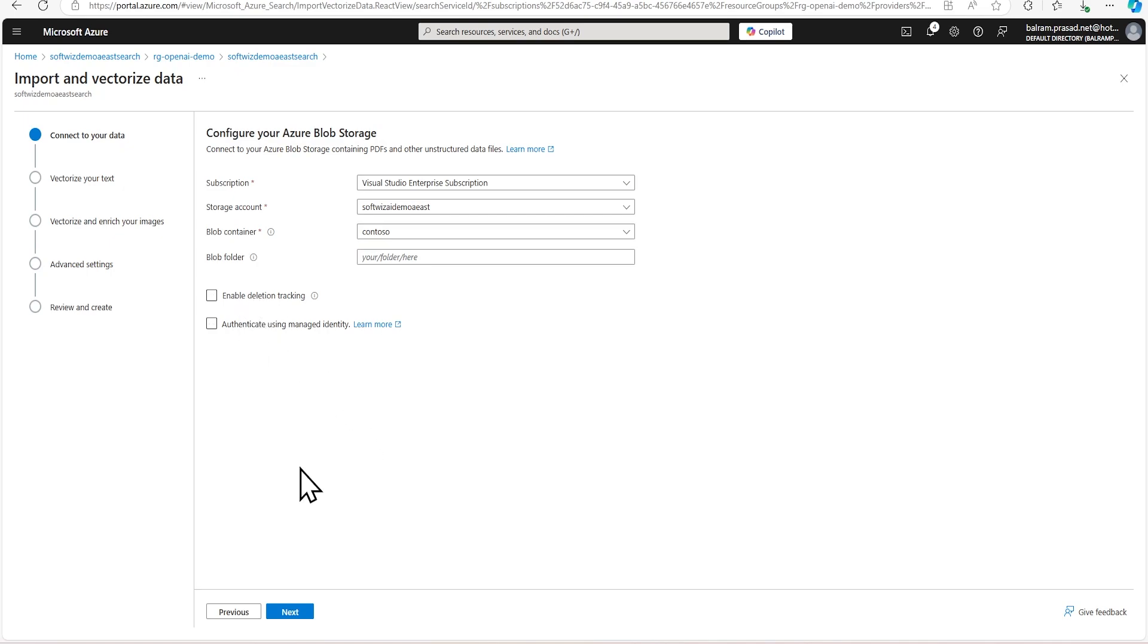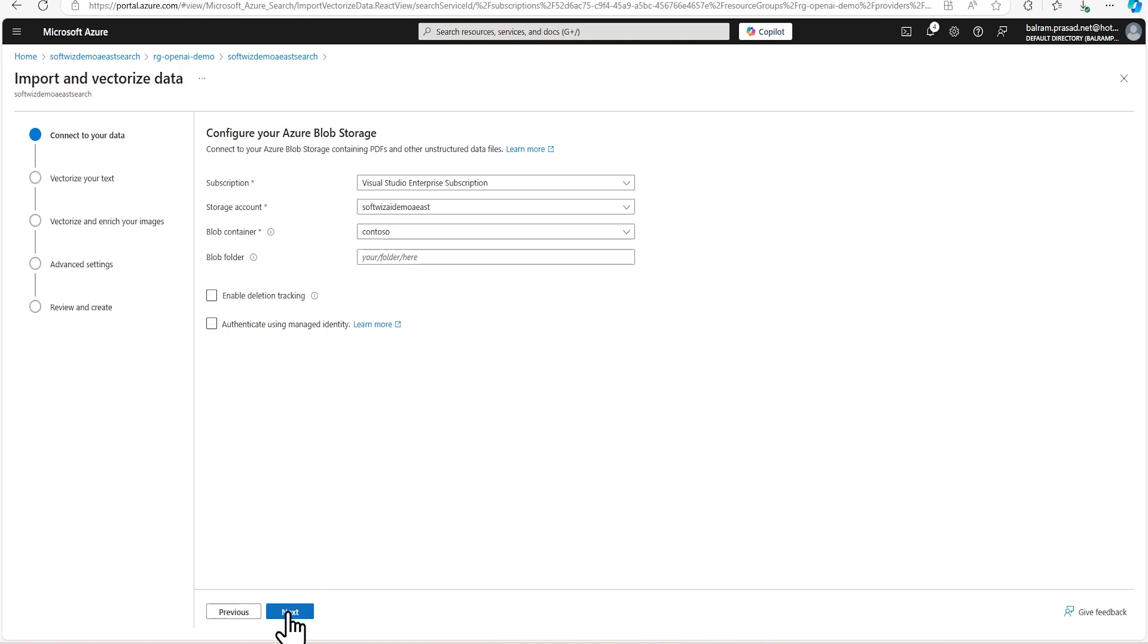If you wanted to track any deletion of files and updates, you can enable that. And for security region, if you wanted to use this code in production, you must go for a managed identity. For demo purposes, I am going to use key only.